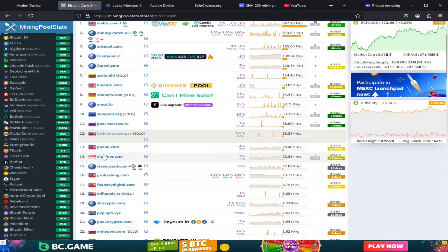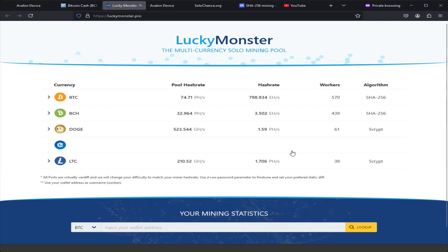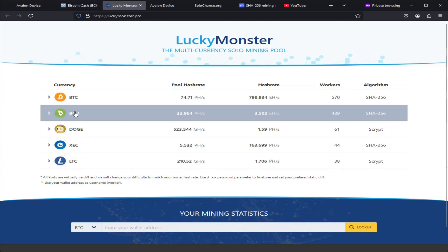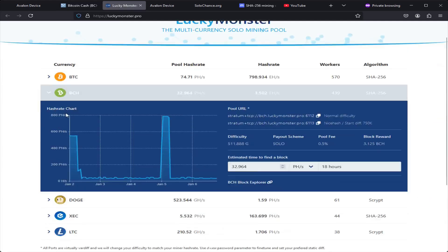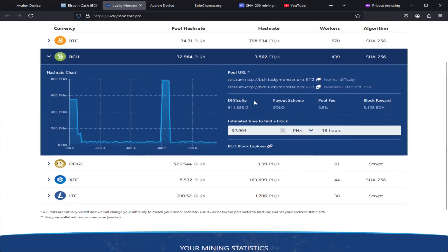The nice thing about Mining Pool Stats is it has all these different miners that you can check out, and when you click on whichever miner you want to use it'll take you over to another page where you can find the information that you need. I'm going to be doing this for Bitcoin Cash, and this one has a nice little tool where we can enter in how long it'll take us to find a block.